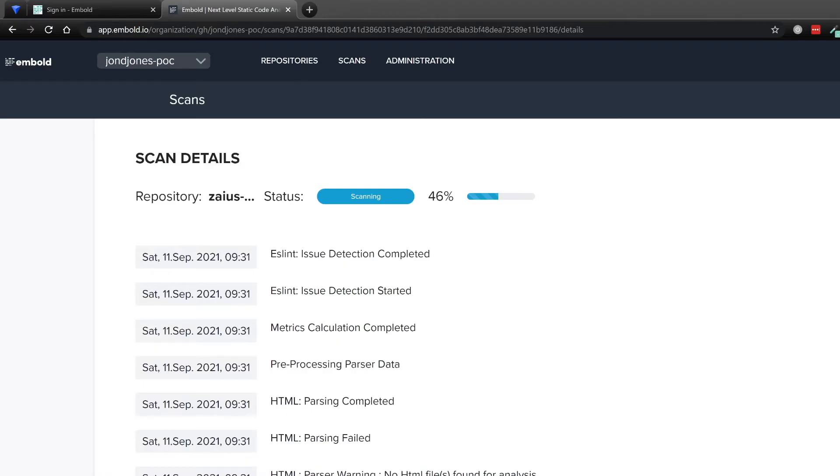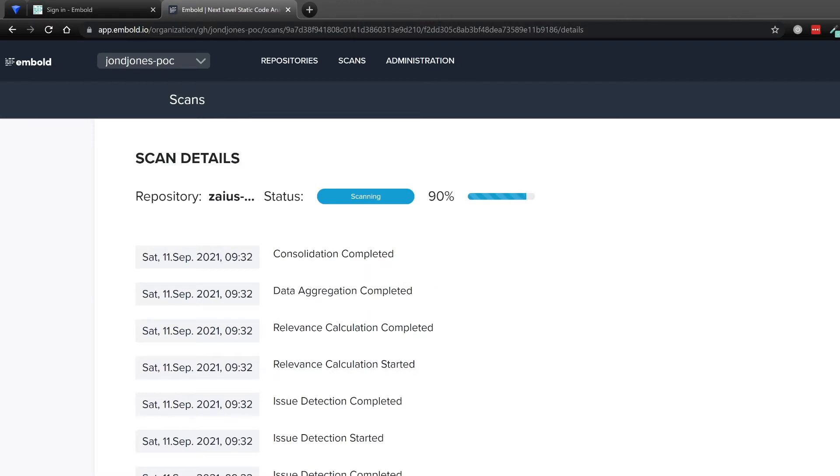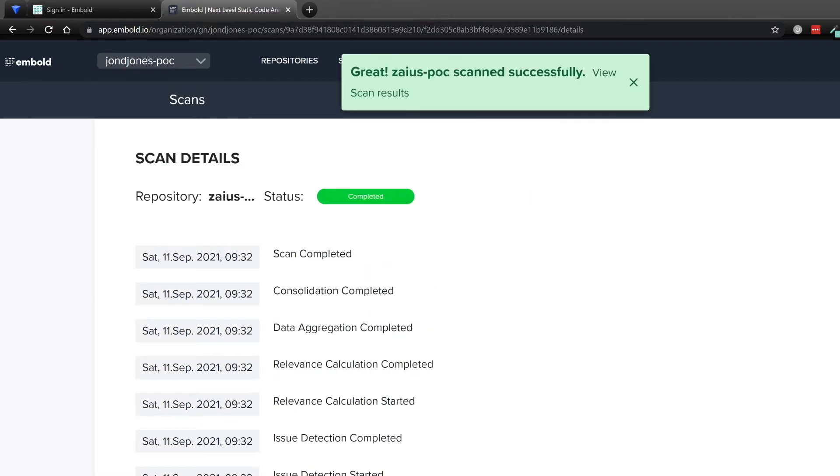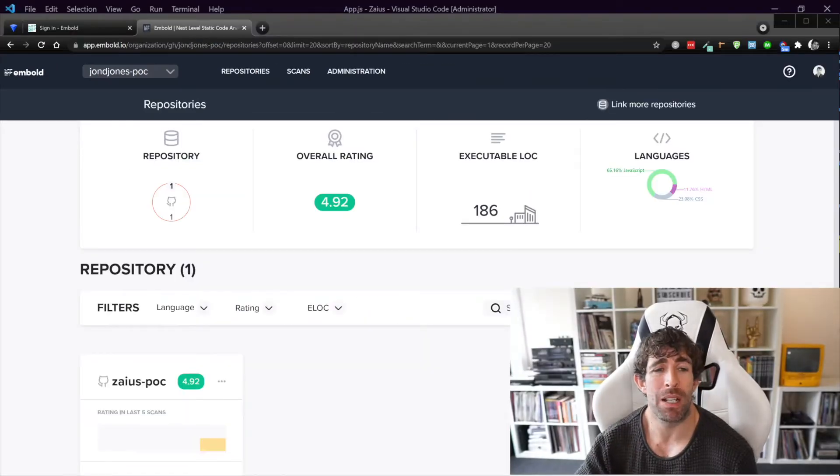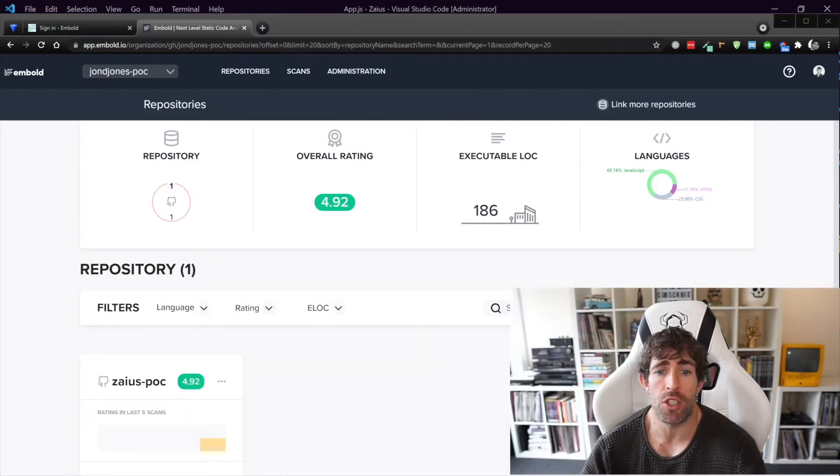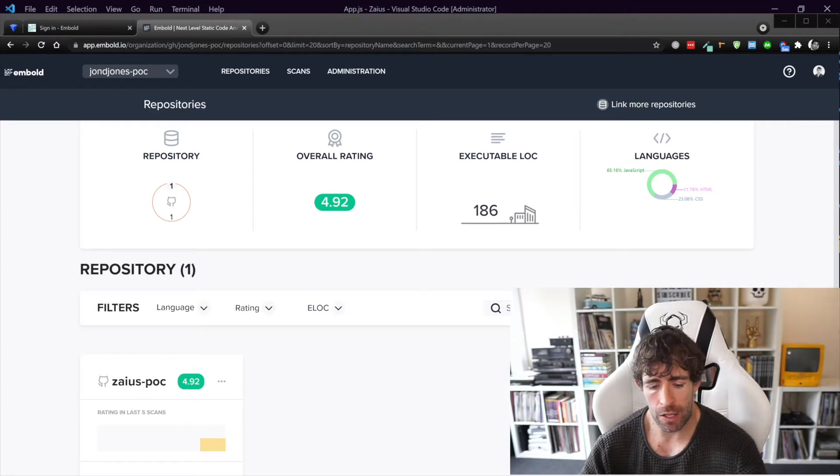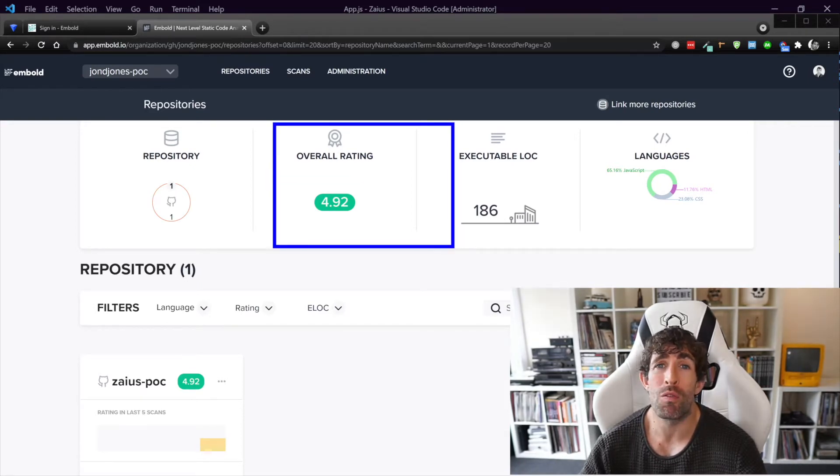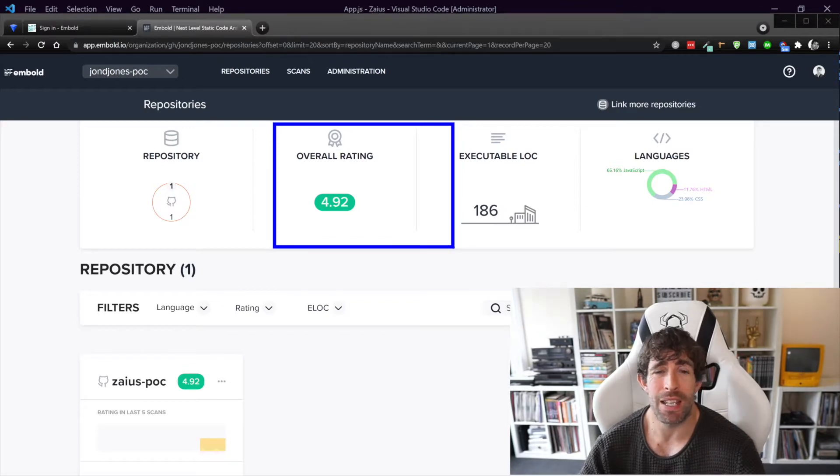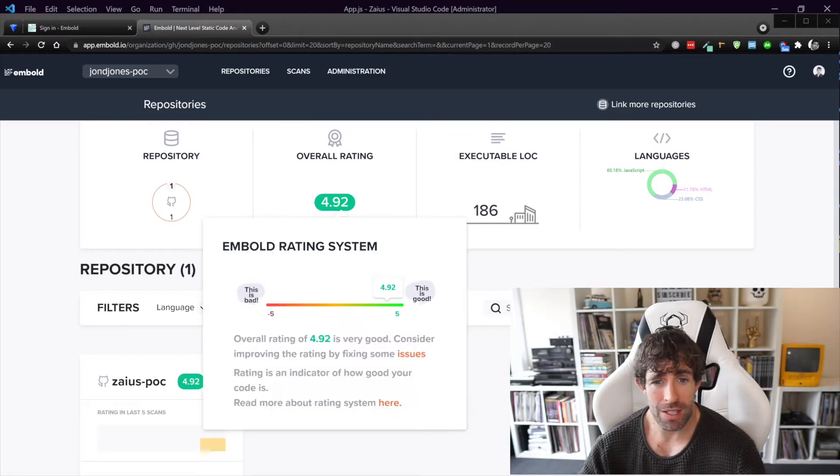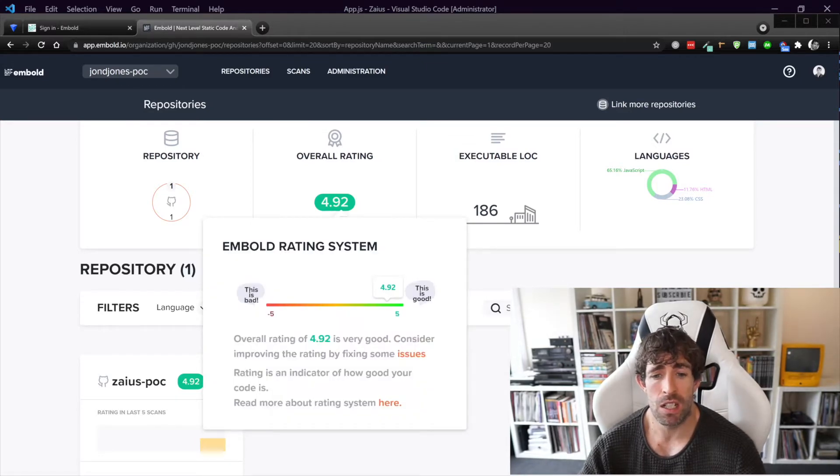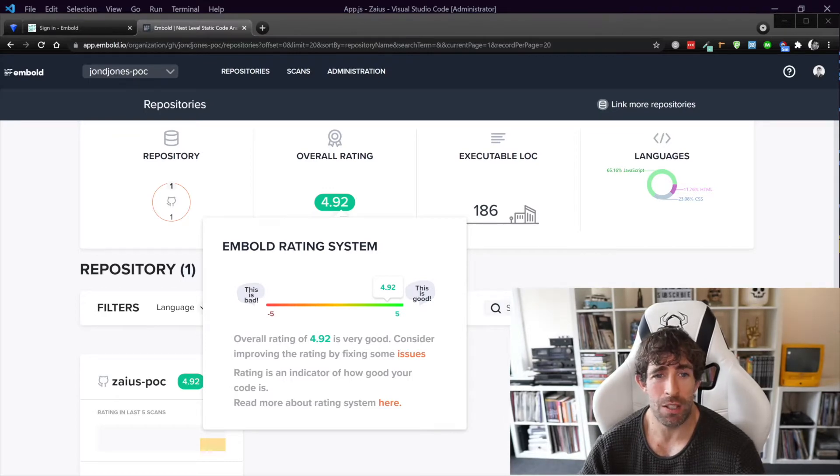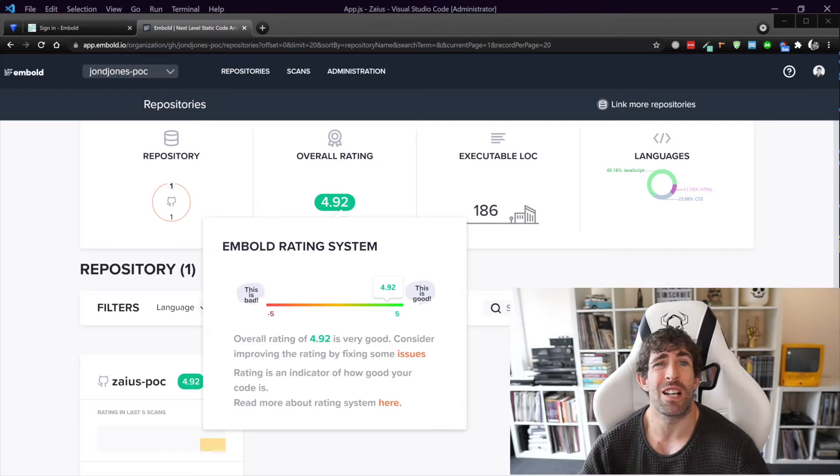Now after the scan completes you'll be redirected to this repository page. Now the first thing you'll see is an overall ranking. Because I've only got one repository hooked up this ranking is a little bit skewed because it's basically the ranking of my single repo, but as you can see I've got a 4.9 so 4.9 out of 5 is pretty good. So I think if you're writing code and you're using Embold aim to get somewhere in the four mark and consider yourself you know really in a good place.